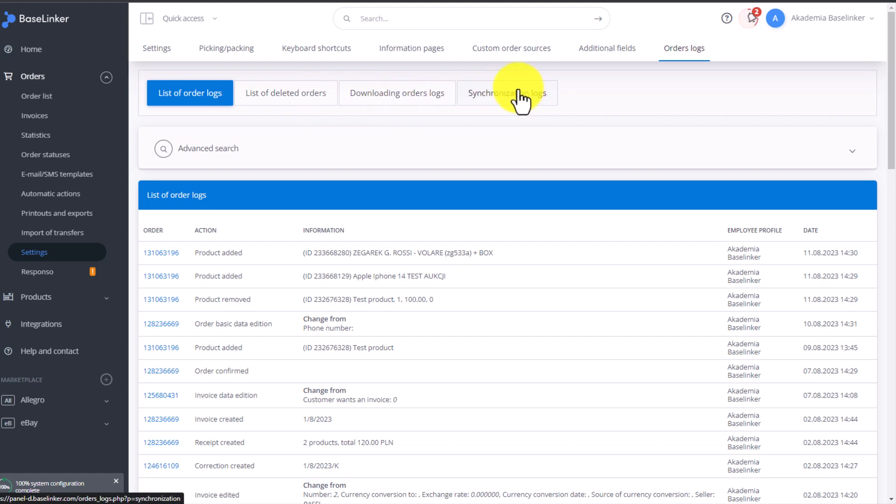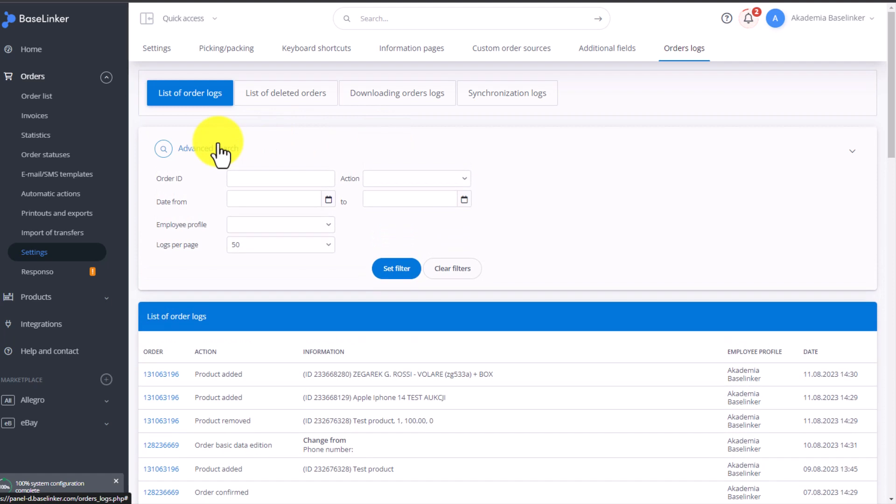In each of these tabs, you can use Advanced Search where, for example, you can filter for the period after a certain date. You will be able to find your desired order ID.